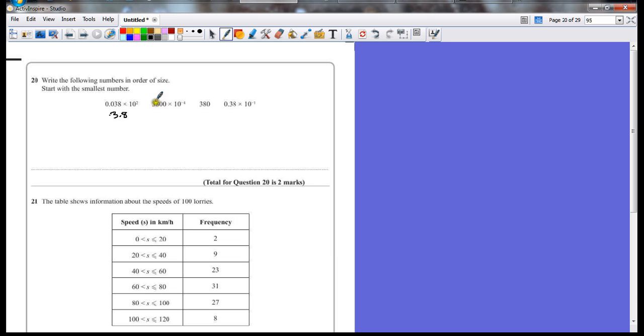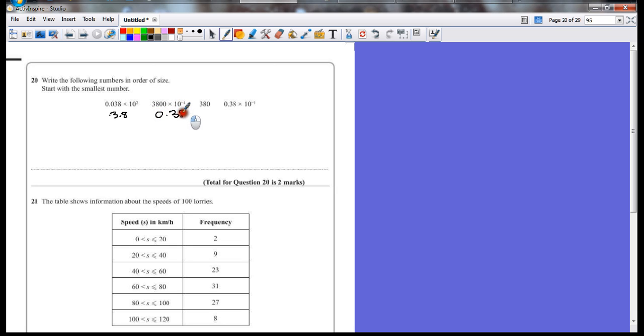Over here, 3,800 times 10 to the power of negative 4 means it's going to get smaller. 1, 2, 3, 4, that's 0.38. A lot of people miss that one. I would actually consider this one to be the biggest number on the list. 3,800 stays as it is.